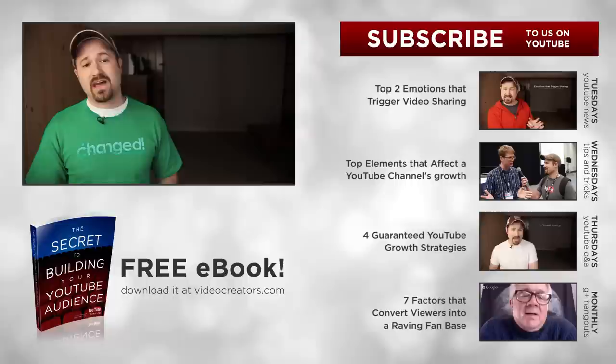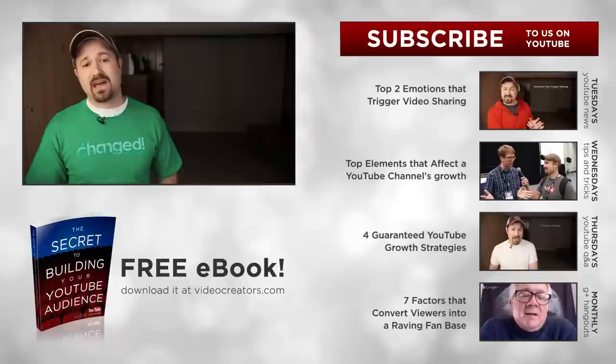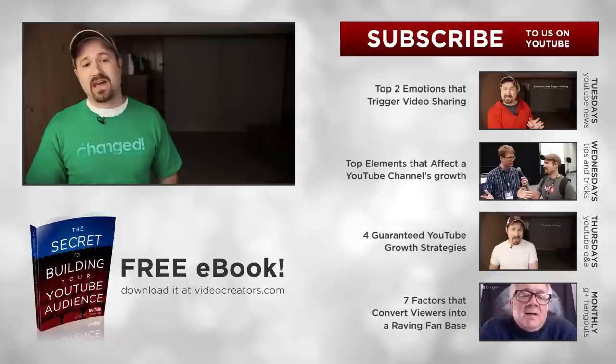Because I really believe that a lot of you guys have messages that could really change people's lives and really help them if those people could just find you and hear what you have to say. So thank you for letting me be a part of helping you guys grow your YouTube audiences and your channels here. Subscribe, and I'll see you guys again next week. Bye.